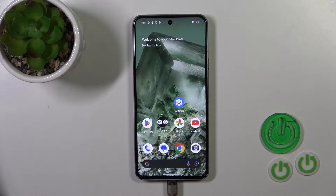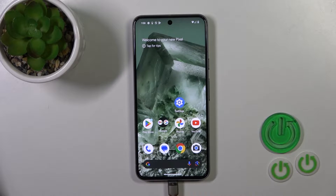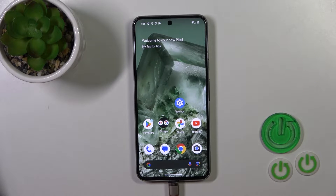Hi, this is the Pixel 8 and I'll show you how to change the lockscreen wallpaper on this device.